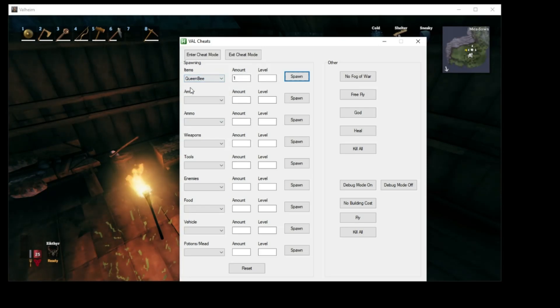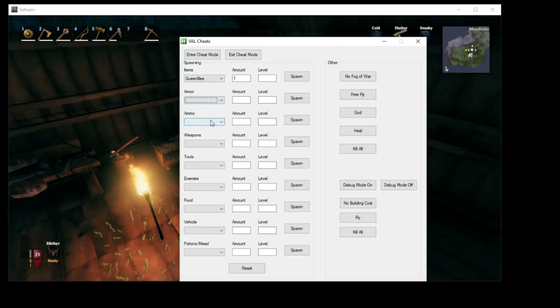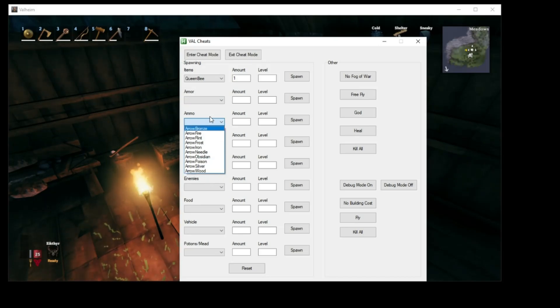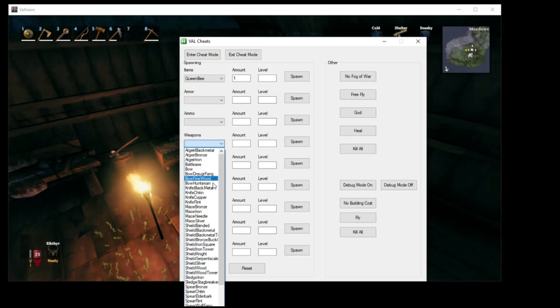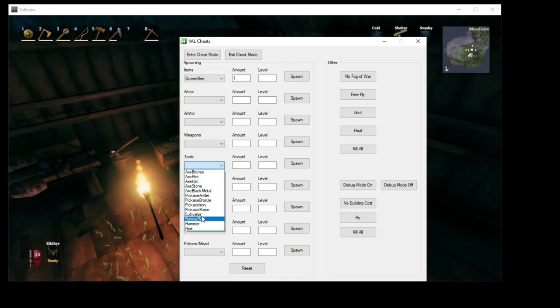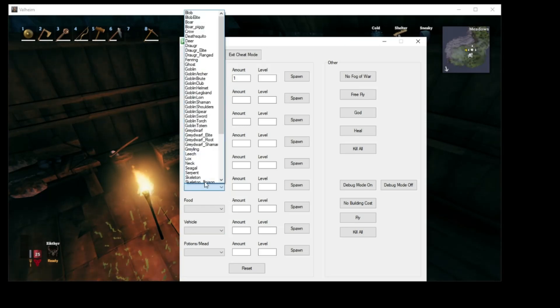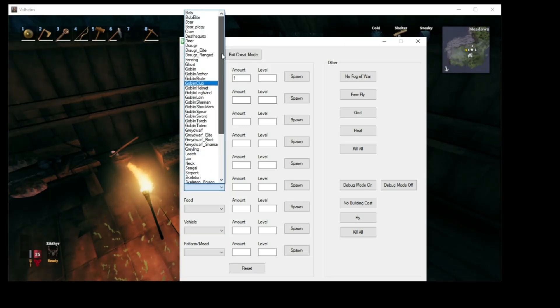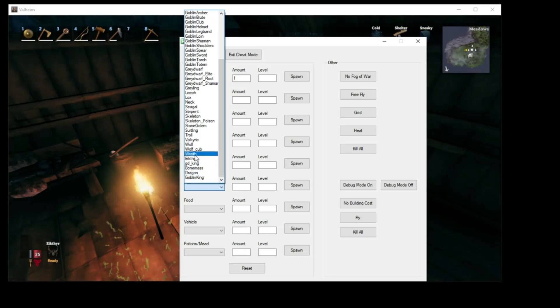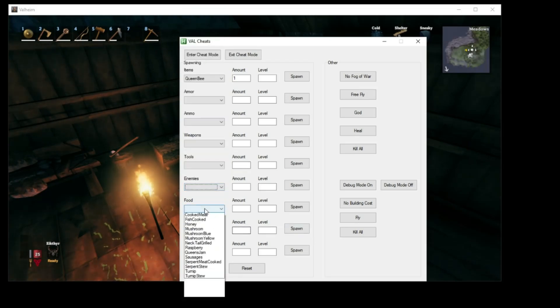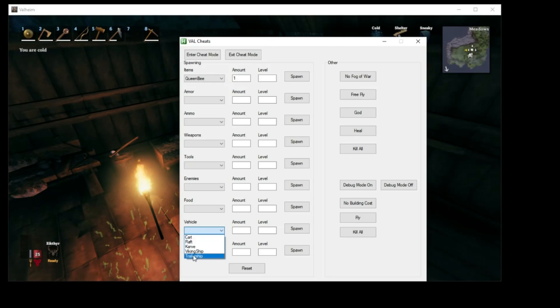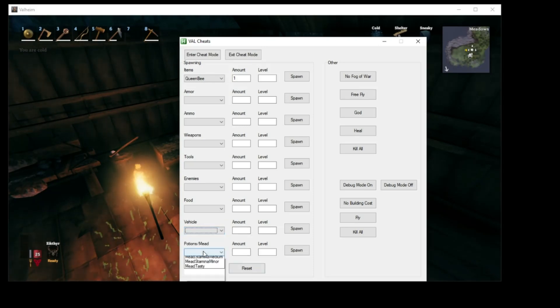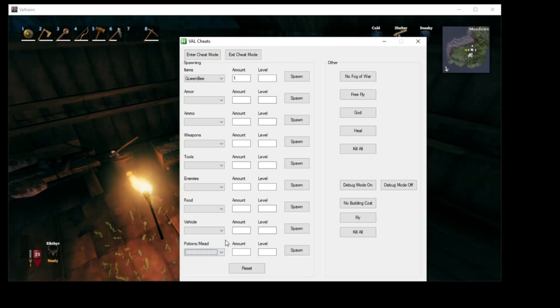We got a few categories here. We got armor, quite a bit there. A few things of arrows, ammo. You got your weapons, lots of weapons there. Loving that. Your tools, not too many tools there, but some. Enemies is all the characters you can kill. At the very bottom, I do also have the bosses that you can fight if you want to spawn the bosses too. You got your food, your vehicles, just a few of the vehicles, basically your cart and the boats. And then you got your potions and your mead down here for healing and buffs for you.